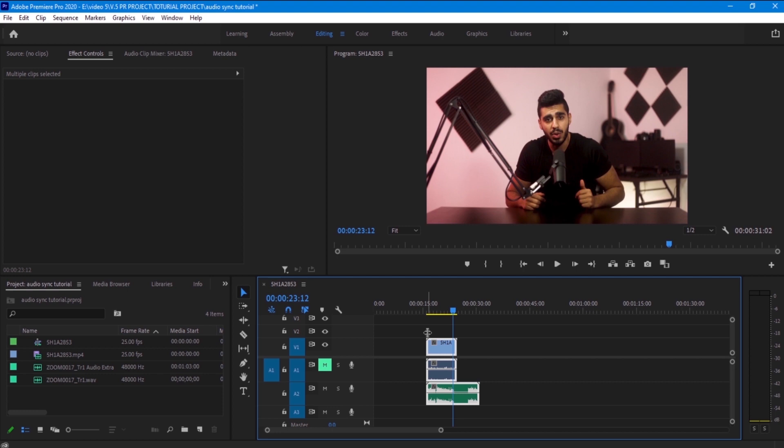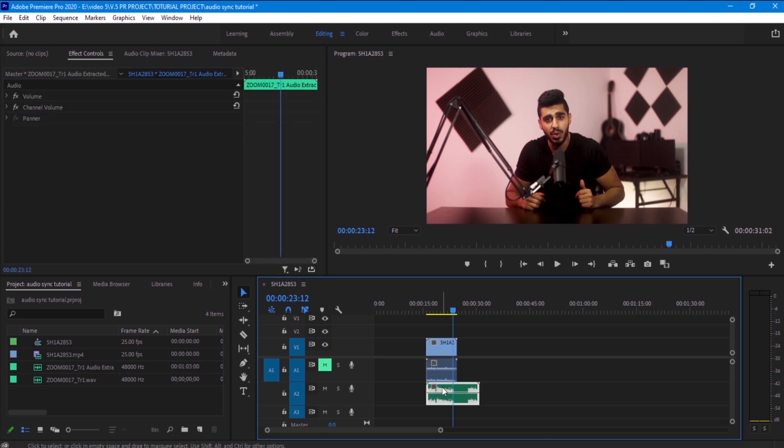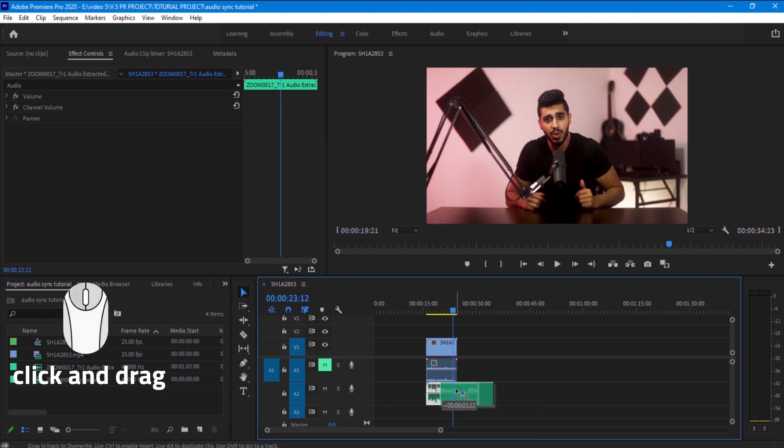And now let me show you how to do it. First I want to mess up the video that I synced.